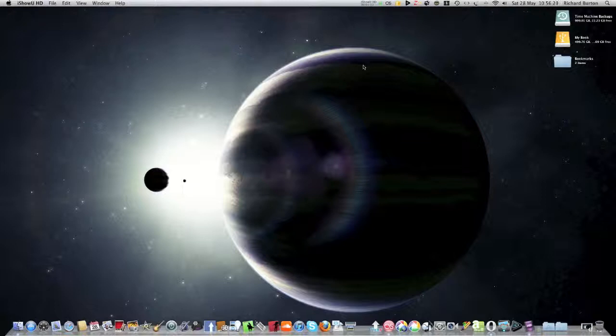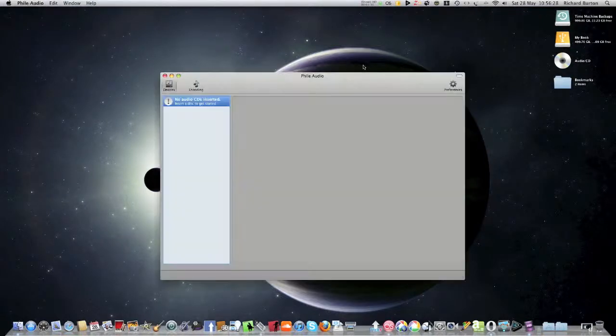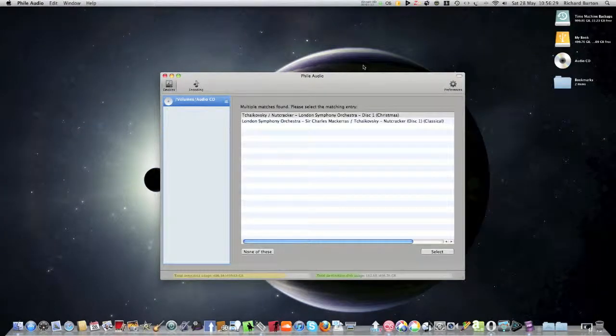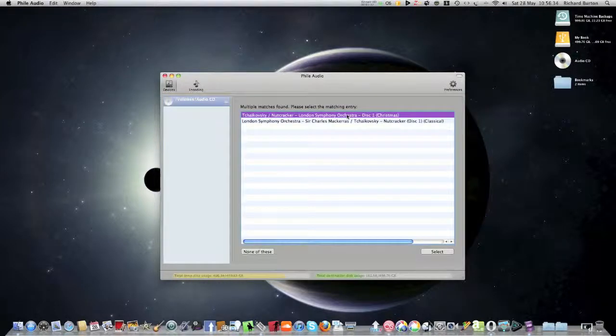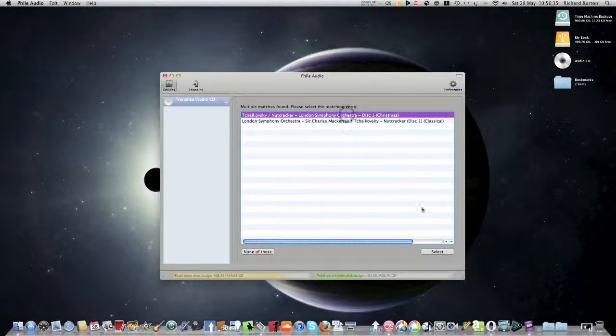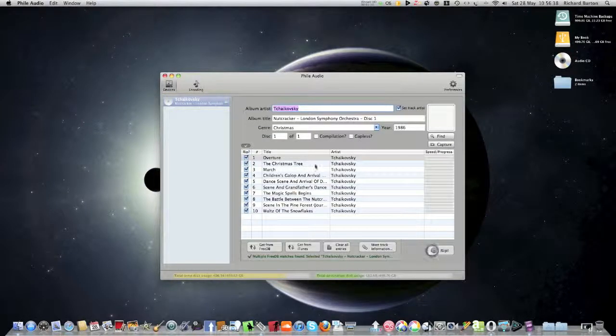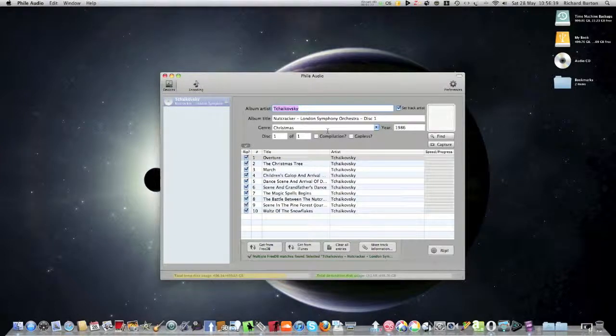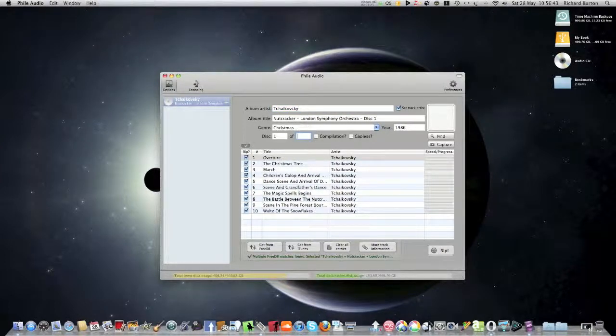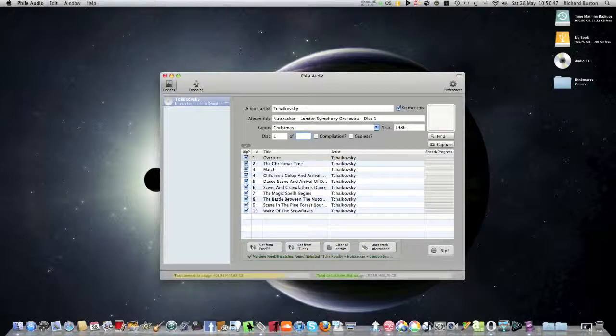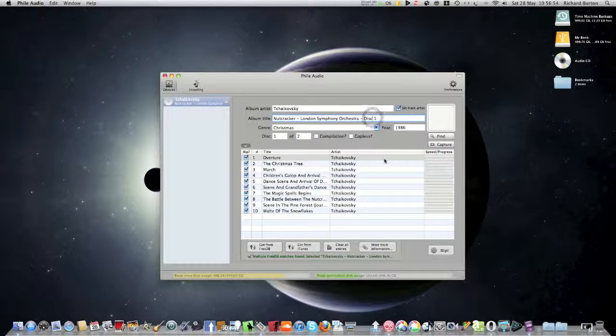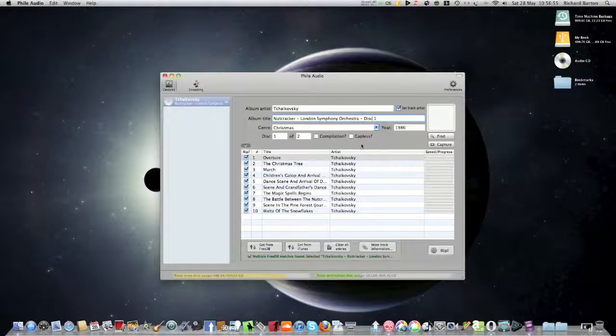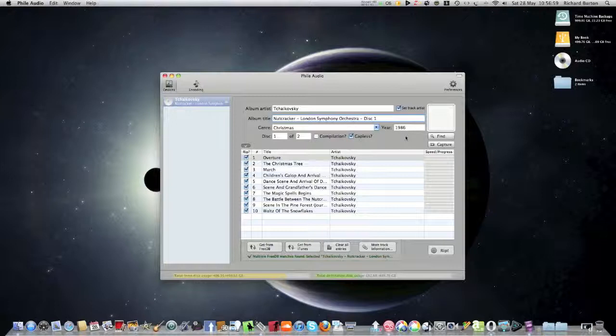I'll just stick the Tchaikovsky CD in and just wait for File Audio to pick it up. It doesn't take very long usually as I showed you last time. There we go, now it's found it. It has found the exact database file for it, so that's the exact one. There we go, Tchaikovsky Nutcracker. Now it's disc one of two, so that's the other thing you can do if it's two discs. Change it from disc one of two as I said, it says there anyway it's disc one.